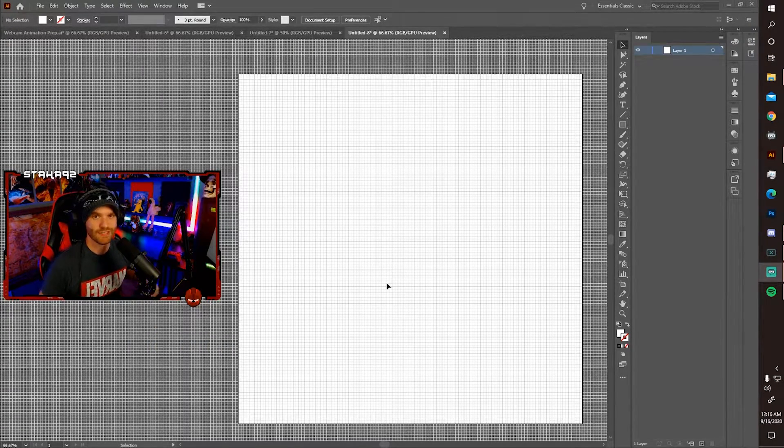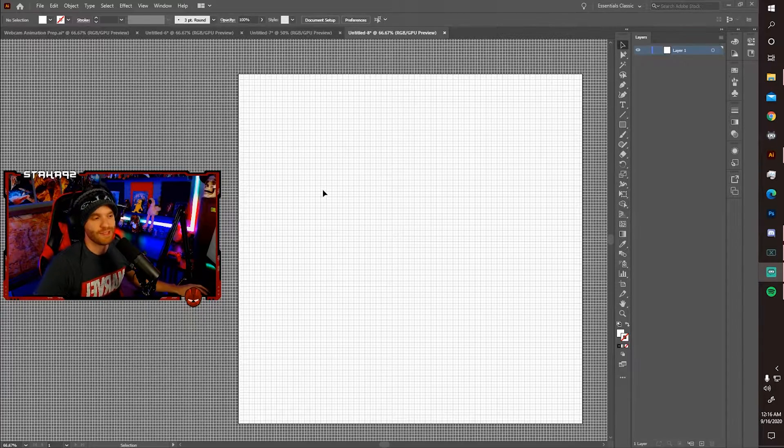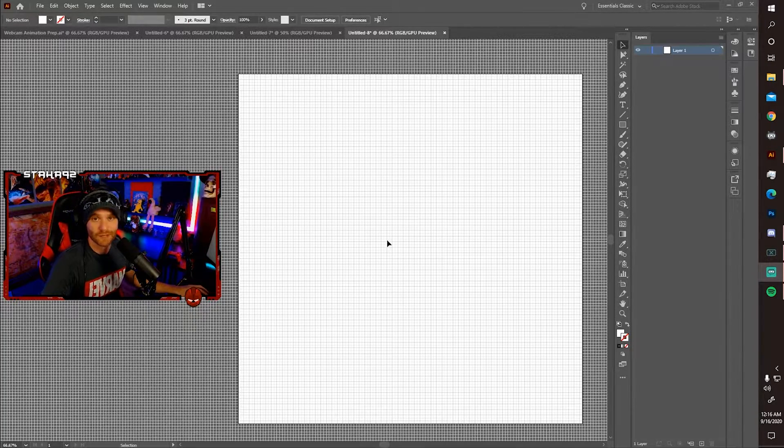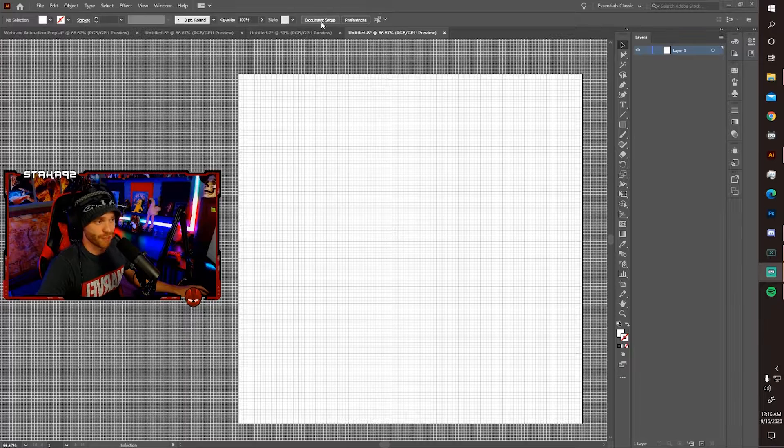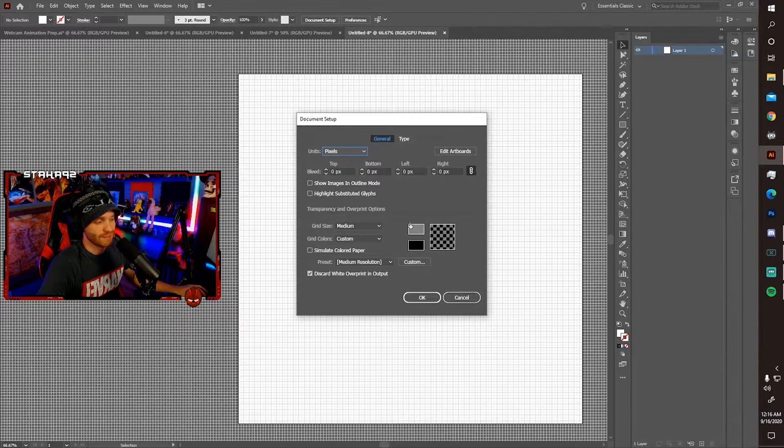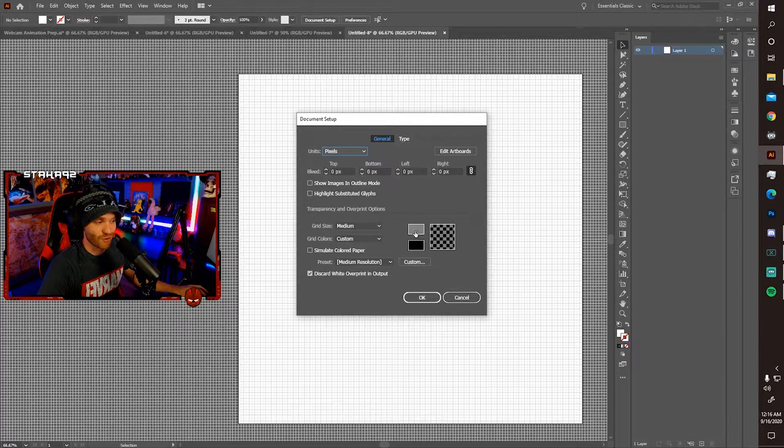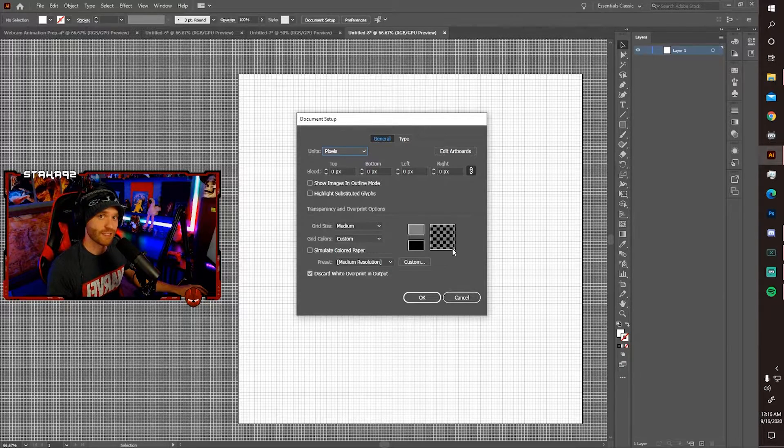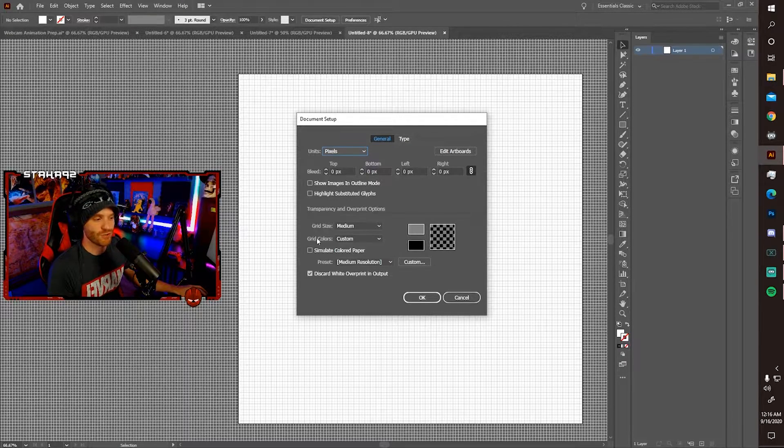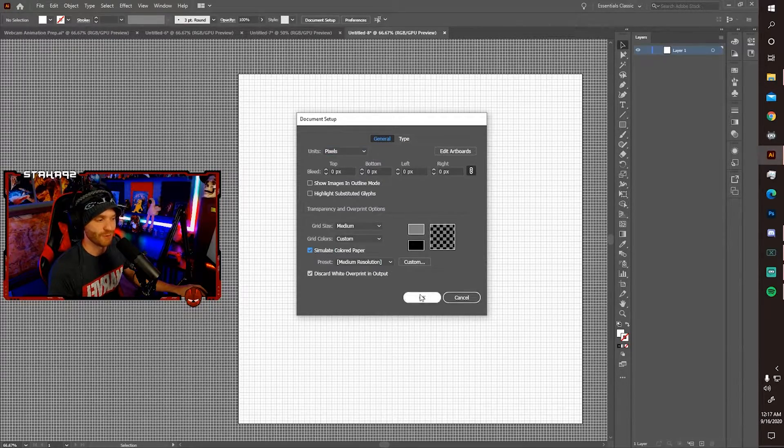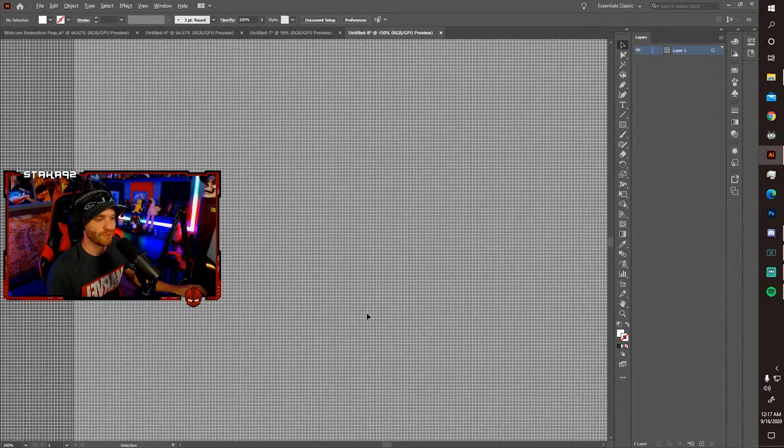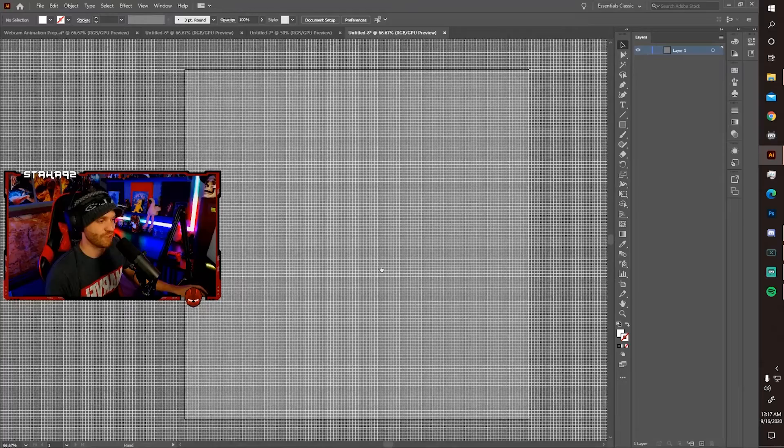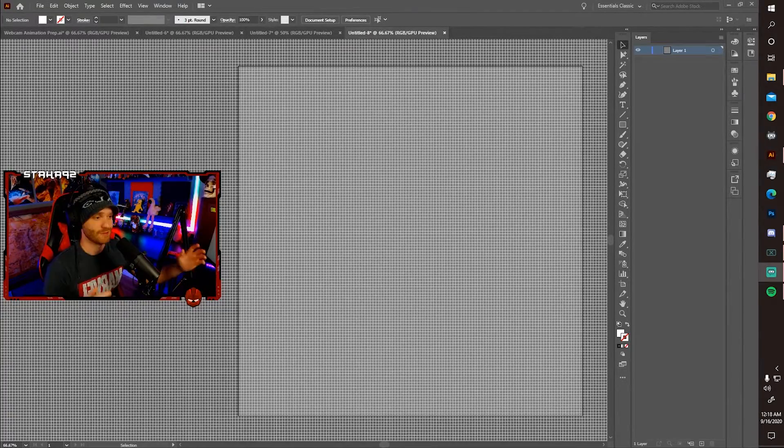And just as a helpful tip for the new user, this blank white canvas can be a bit blinding. If you'd like to go to document setup, select the primary color as like a darker gray. The secondary color you could set as black. And then just make sure you click simulate colored paper. Now press OK. And once you zoom up, you'll see that it has now changed. It's a little easier to work with.